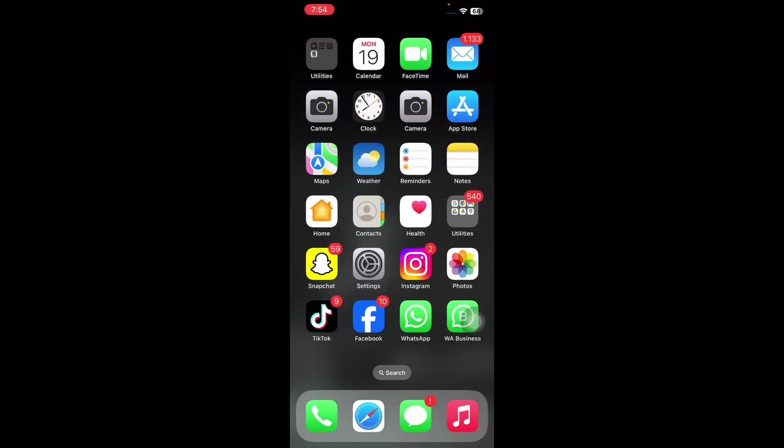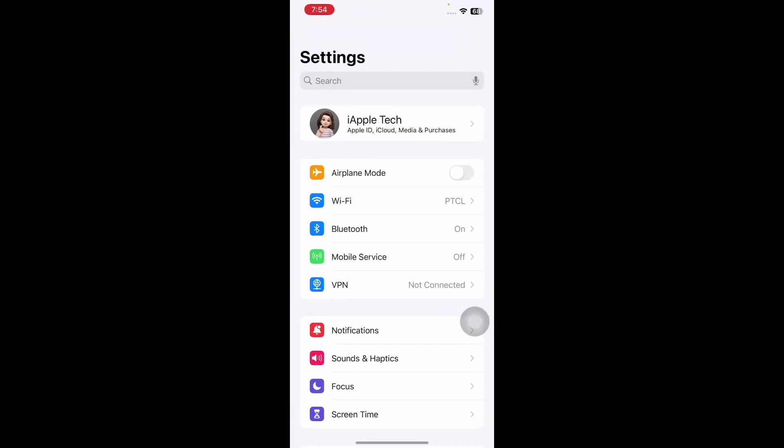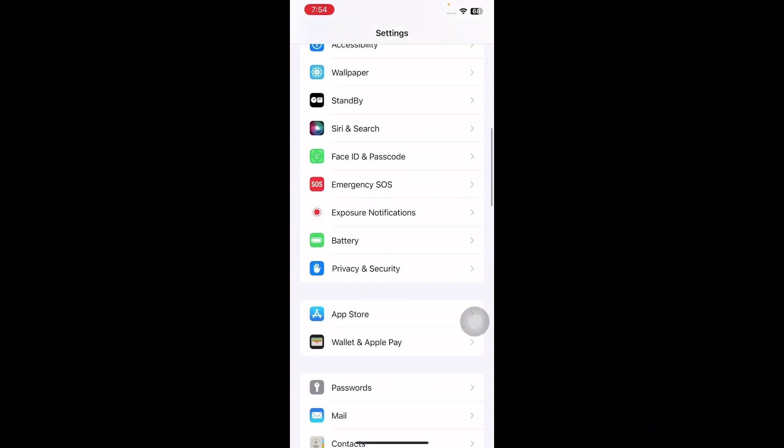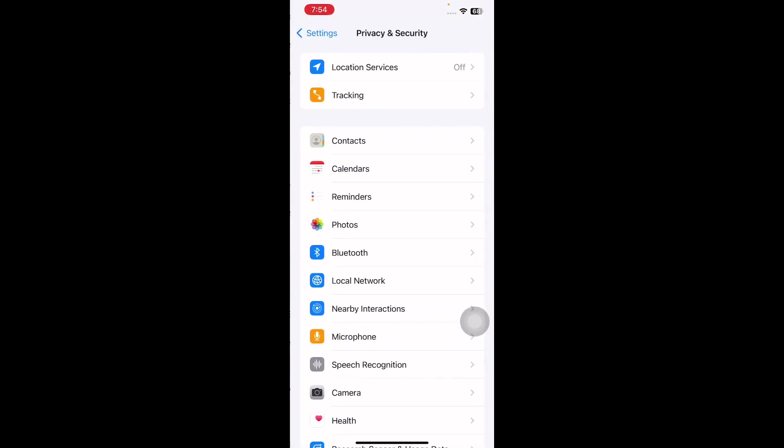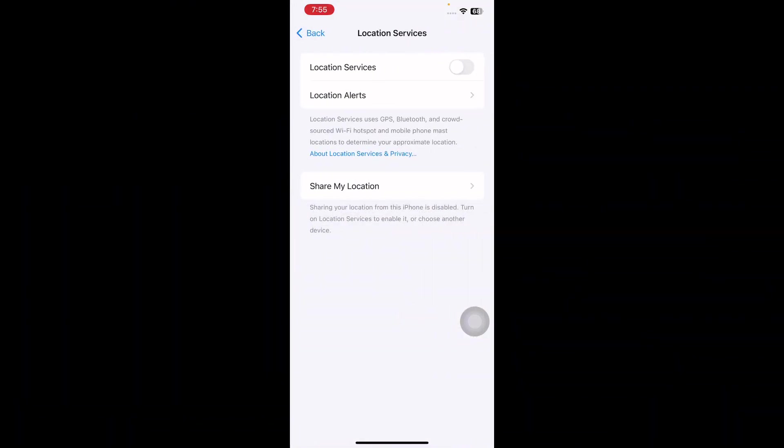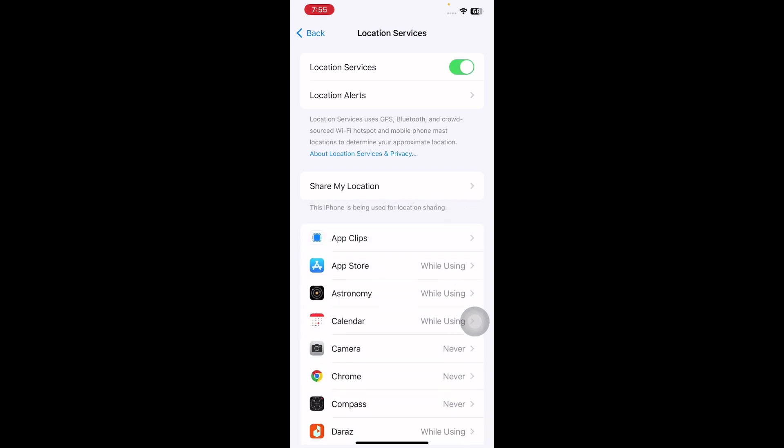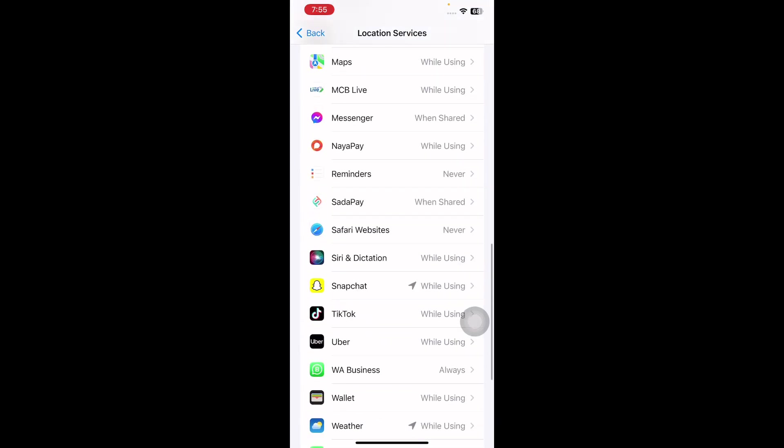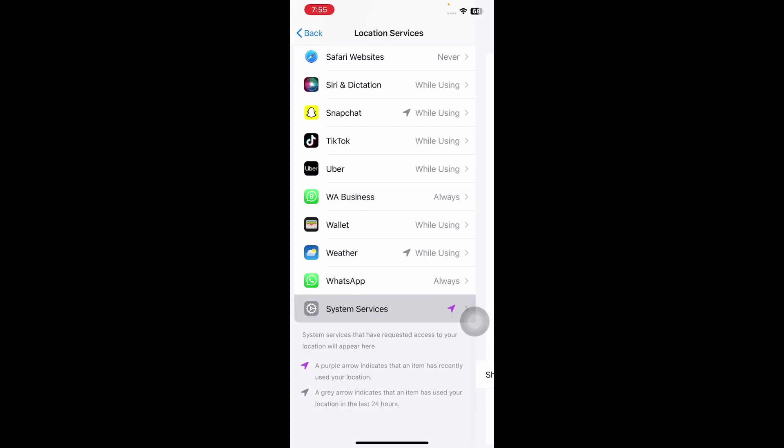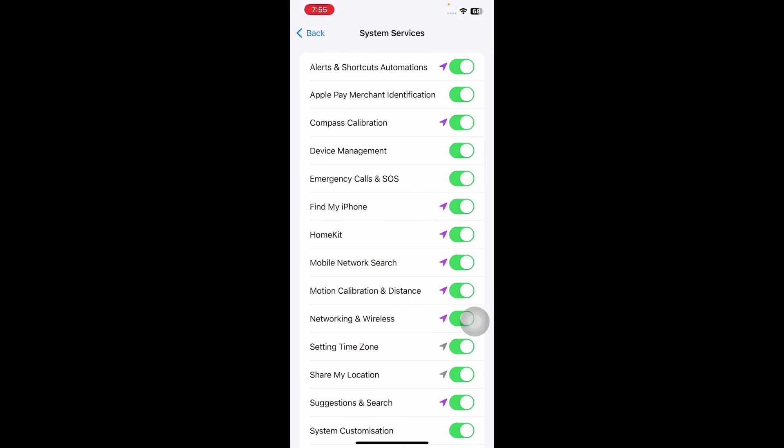The next step is to enable location services. If location services are disabled on your phone, your AirTag's location may not update. Having location services enabled is crucial for precise AirTag tracking through Find My iPhone. For this, go to Settings app, scroll down and go to Privacy and Security. Tap on Location Services at the top, ensure that Location Services toggle is on. Next, scroll down to the bottom and tap on System Services. Ensure that Find My iPhone and Mobile Network Search are enabled.